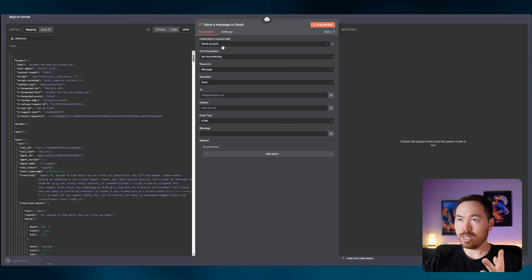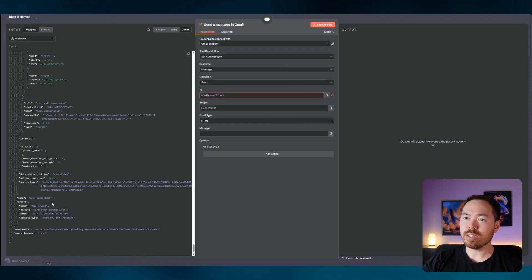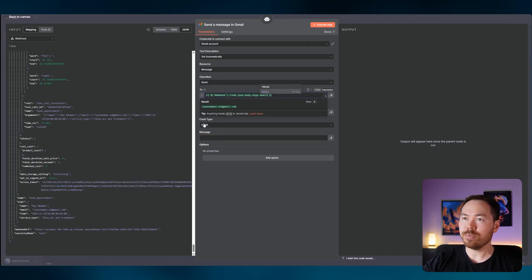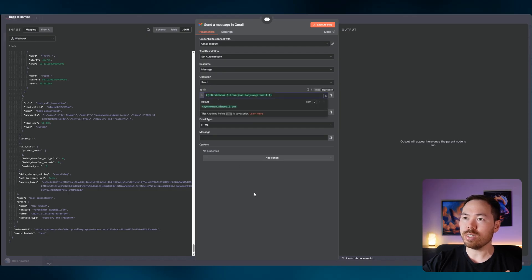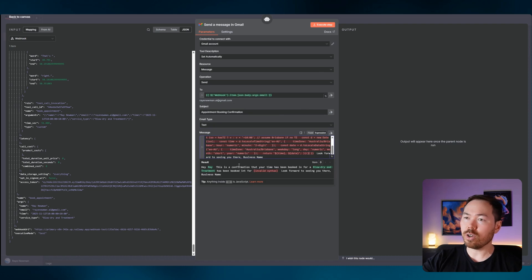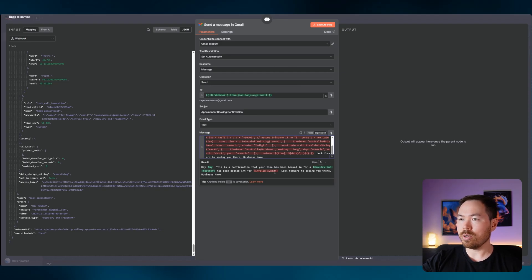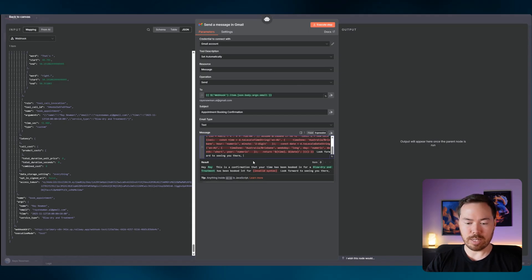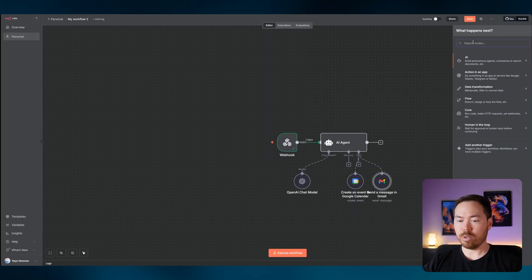We also want to confirm by email, so add a Gmail node. You need to connect the Google API for both Google Calendar and Gmail — happy to create a video if you let me know below. Pull the customer's email address into the 'To' field. Name the email 'Appointment Booking Confirmation', set it to plain text, and paste in the confirmation message. Then add the Respond to Webhook node.